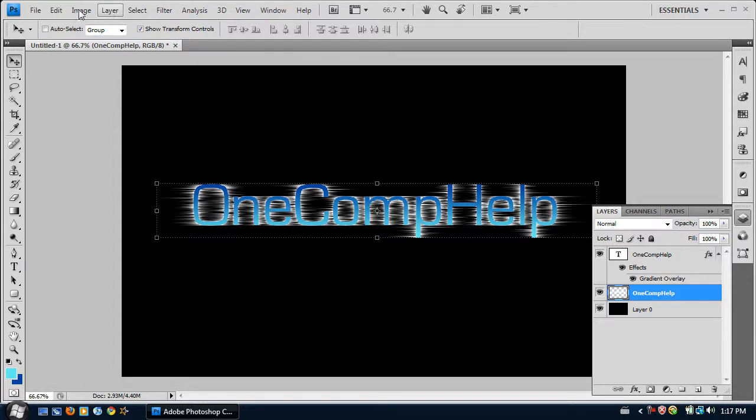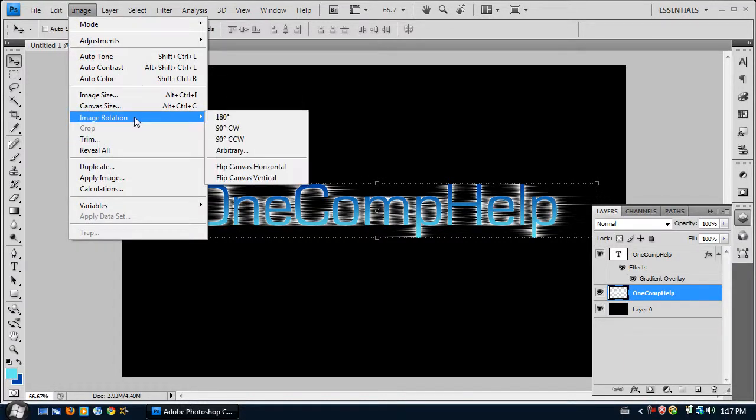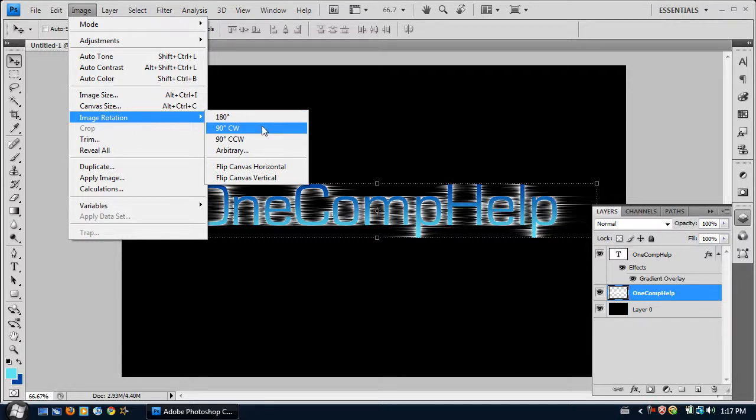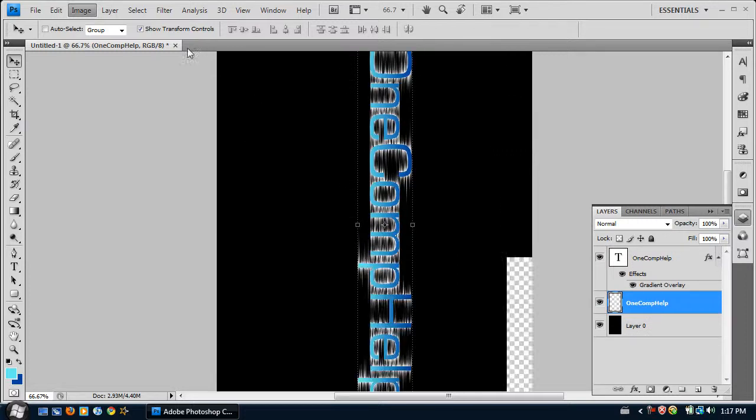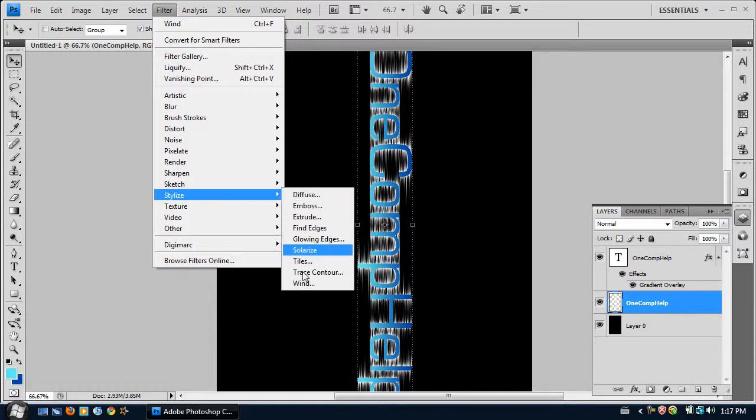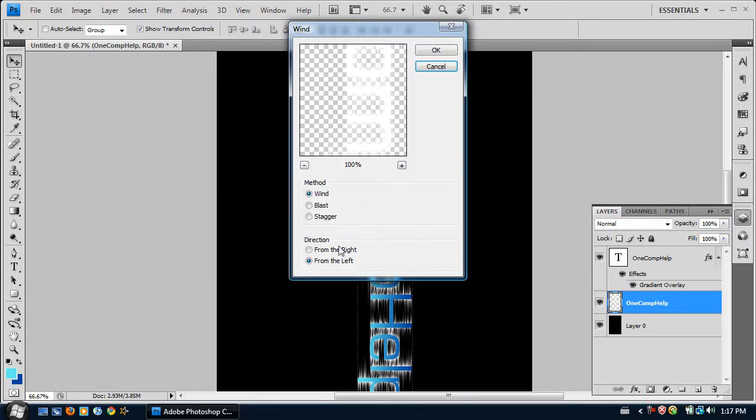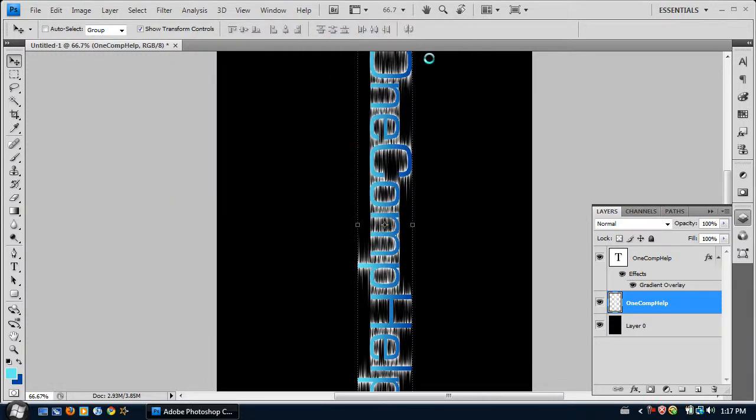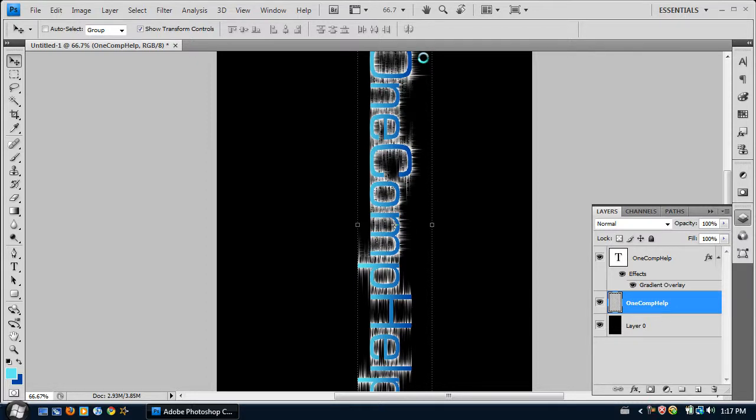And next thing you want to do is click Image, Image Rotation, 90 degrees counter clockwise. And do the same thing again. Click Wind from the left. Click OK. And then Control F to repeat that.